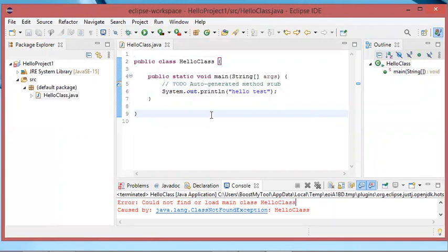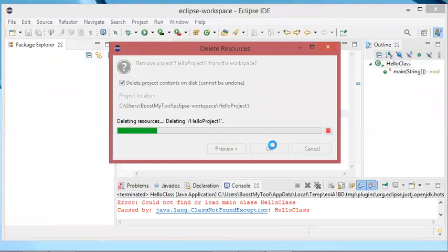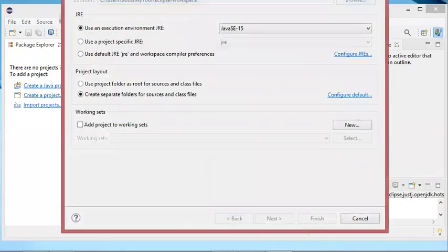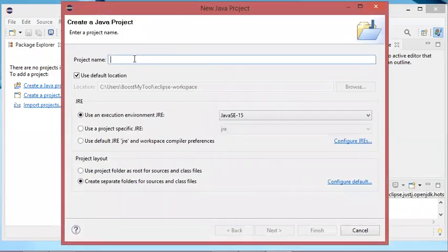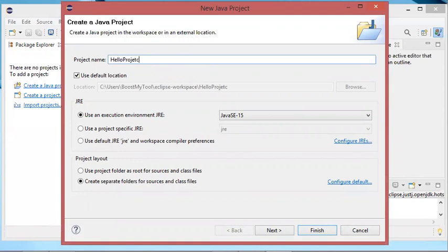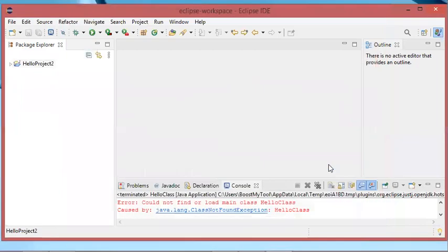To fix this problem I will just create a new project. So I will delete this one — I will delete it definitely from my computer. Then I will create a new project. Let's call it Hello Project 2. And instead of selecting the previous option, I will select "Use default JRE". So I will click on finish. The same thing — I will not create a module for this project. And here I don't have the error anymore, so I will just add a new class.